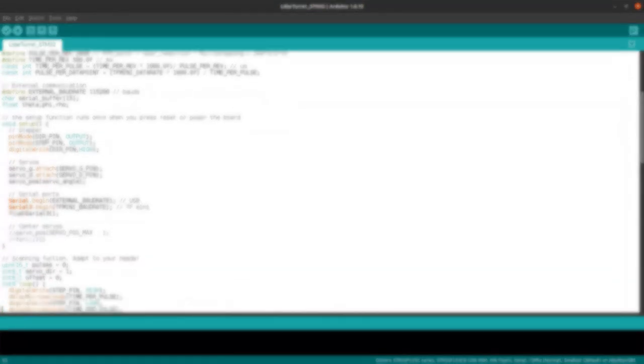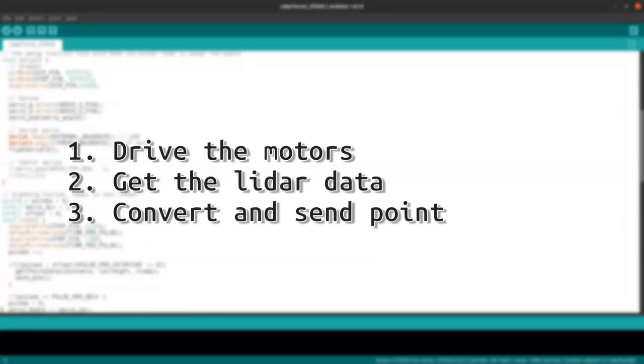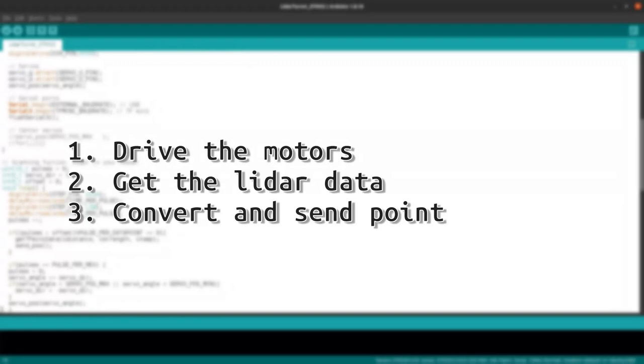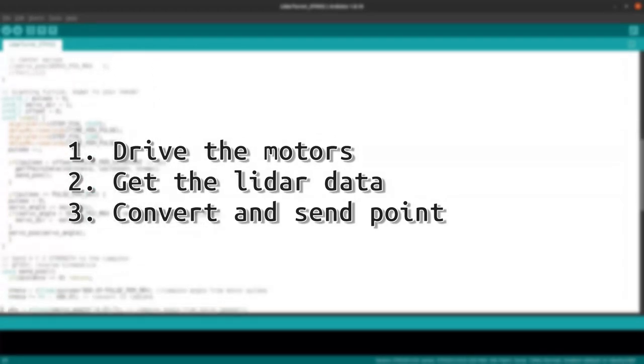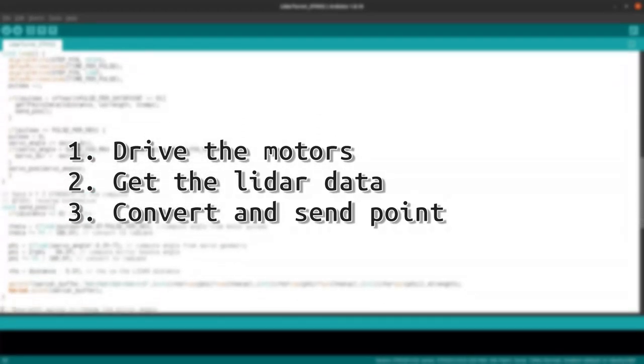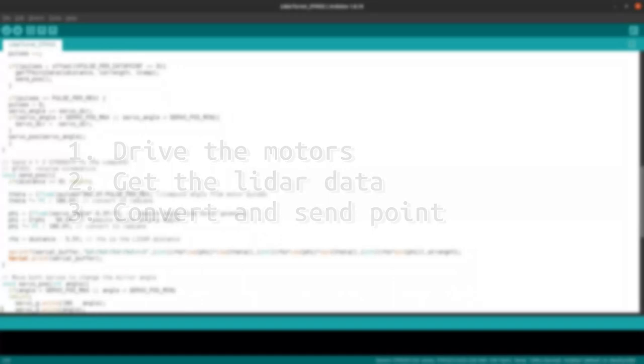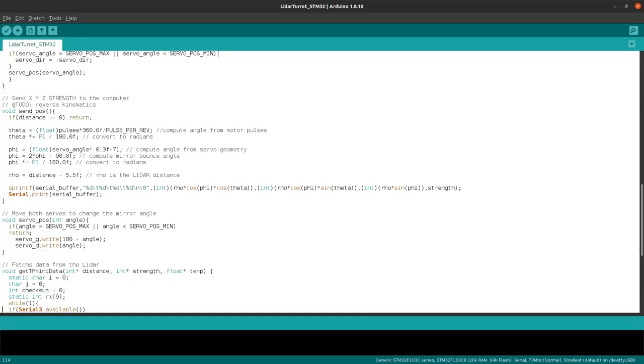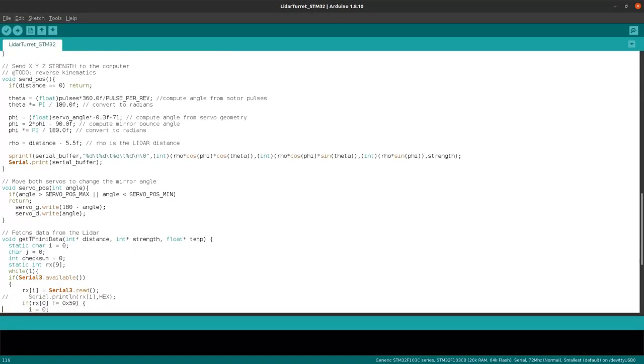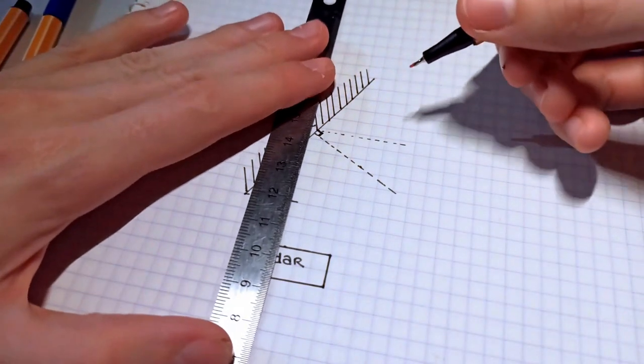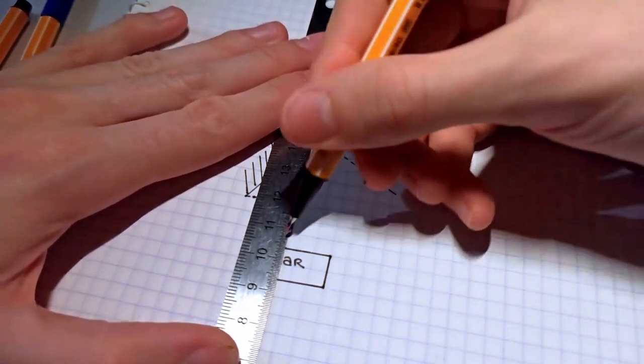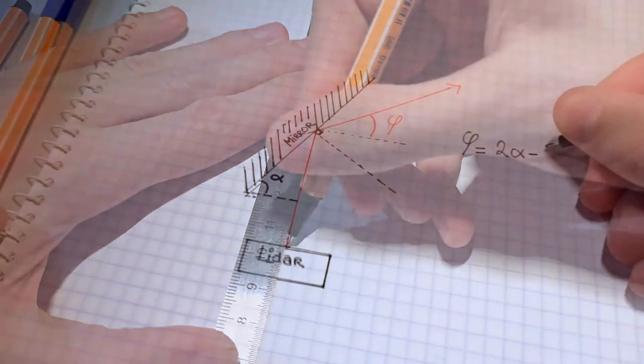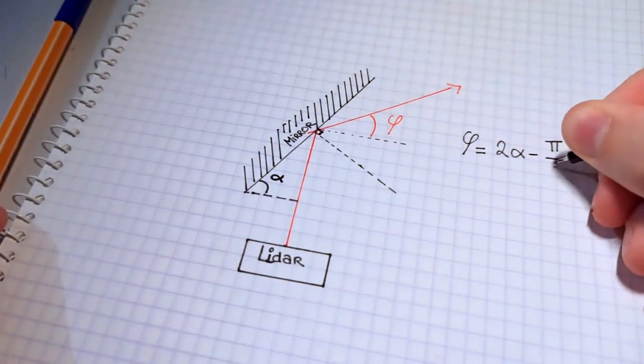The microcontroller's firmware drives the motors, fetches the LiDAR data and sends it to a computer as Cartesian coordinates. Due to the geometry of this LiDAR, it has some mathematical transformations to do.